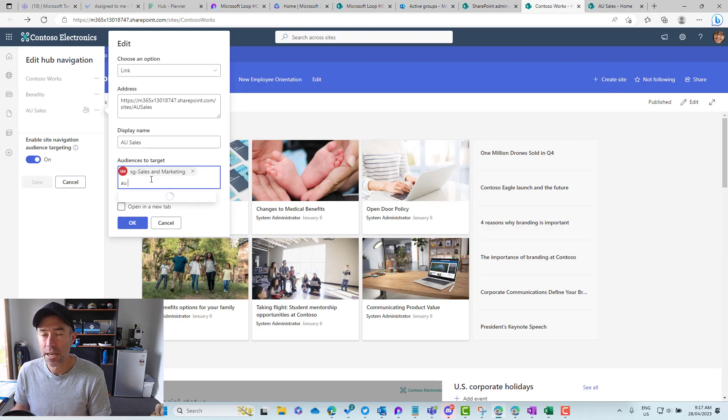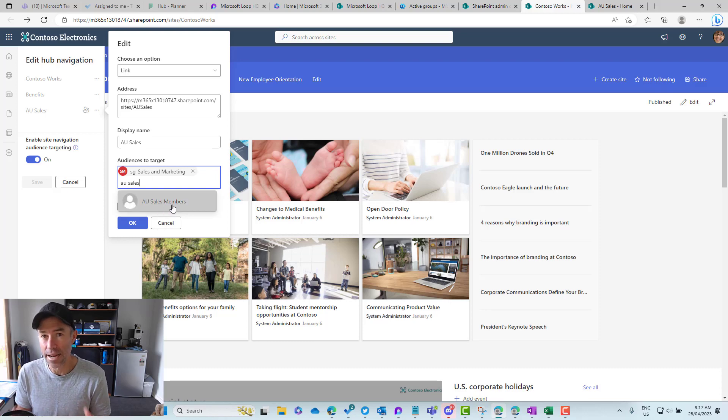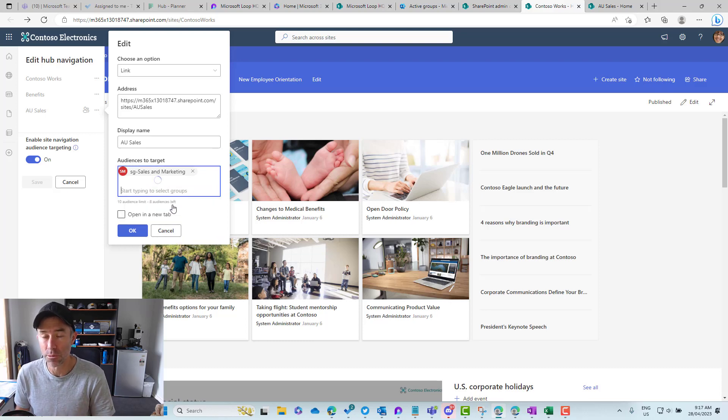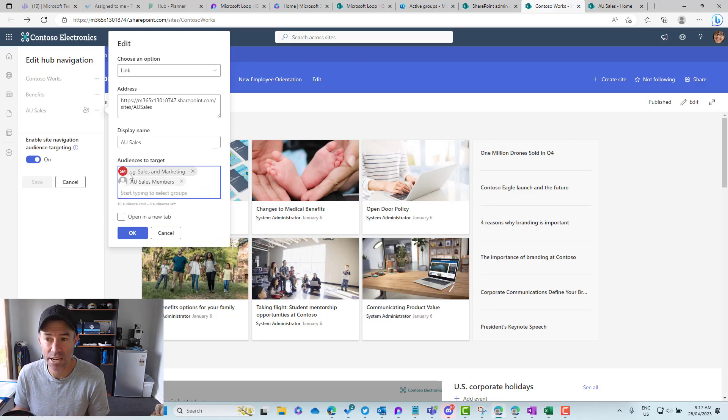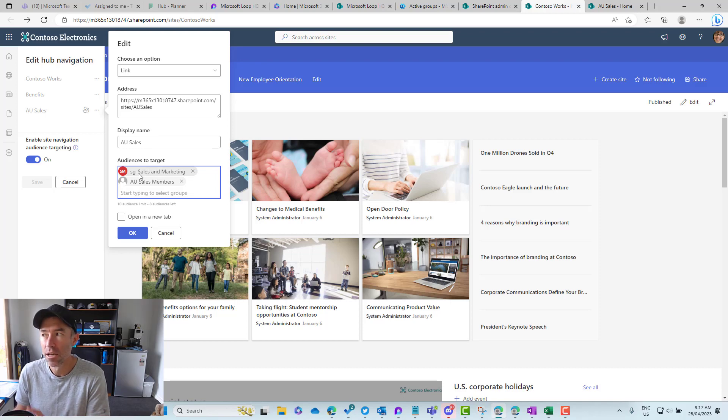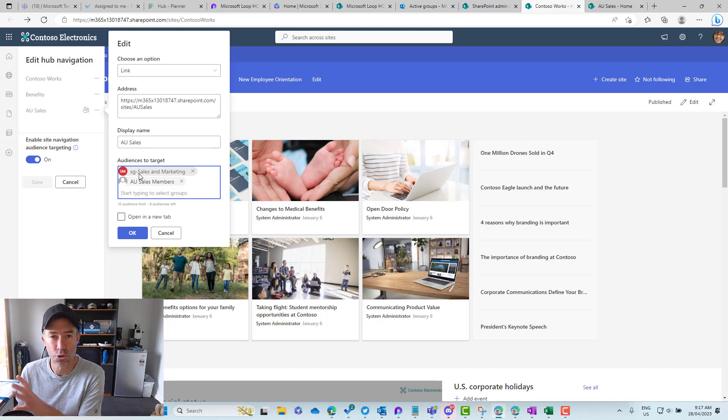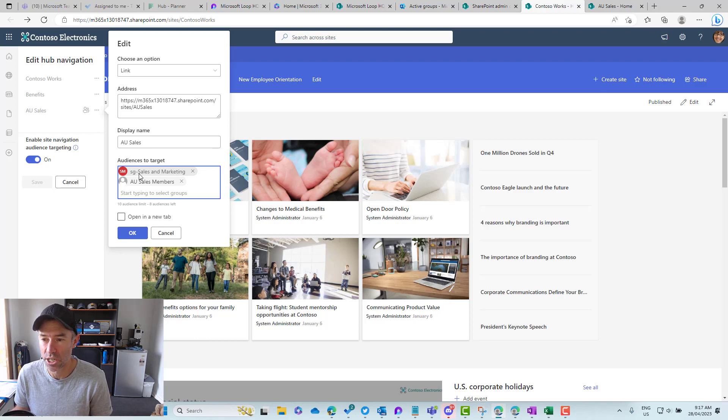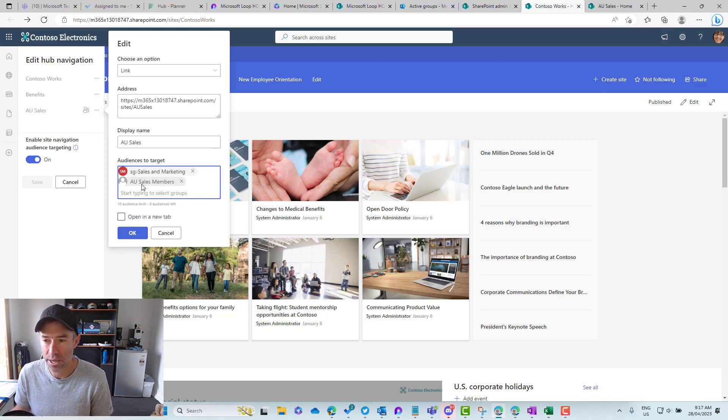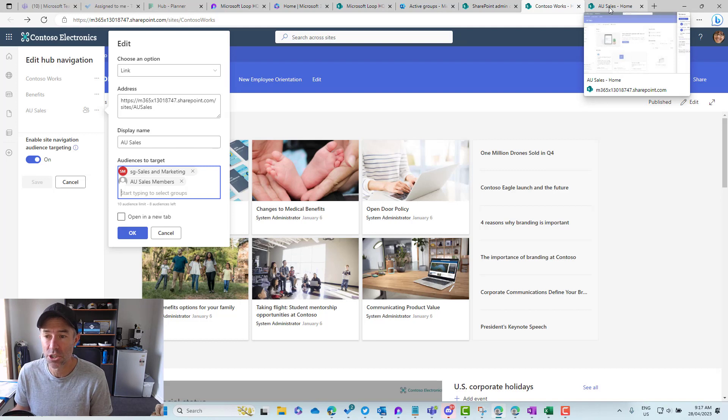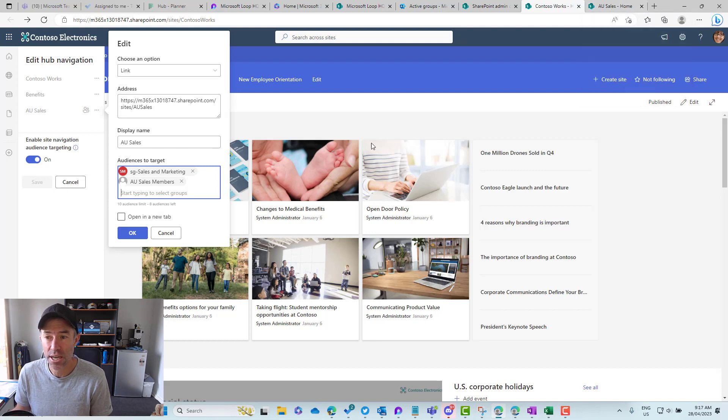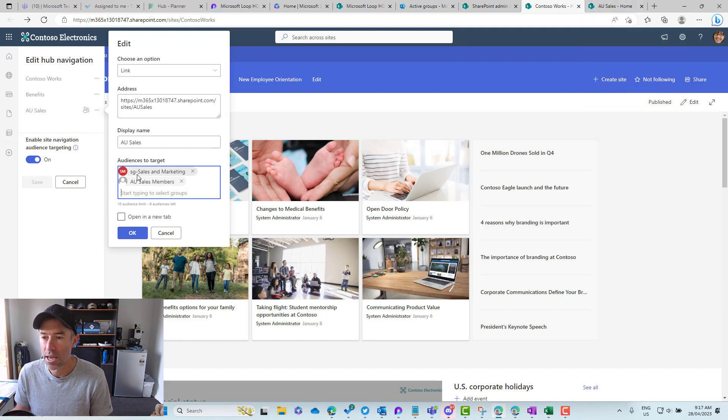We don't need another group or create another security group just for the purposes of audience targeting. We can use the members group that is associated to that team site that we just created. I can click OK. So we've combined the security group SG-sales and marketing and also AU sales and marketing. Then we'll click OK and save that.